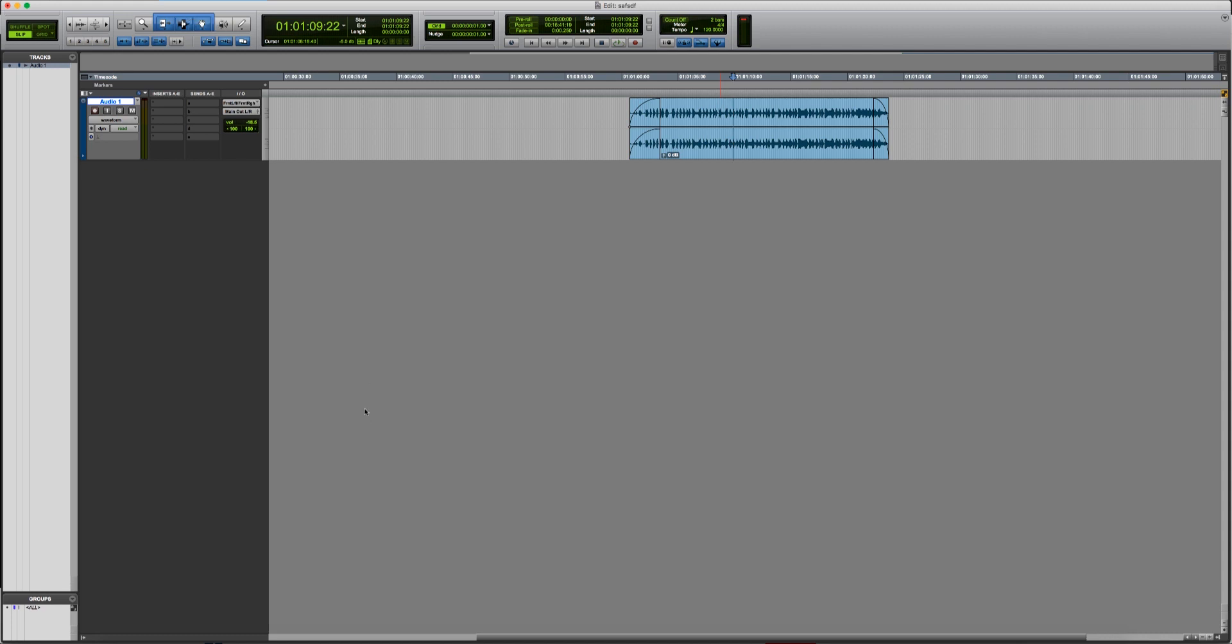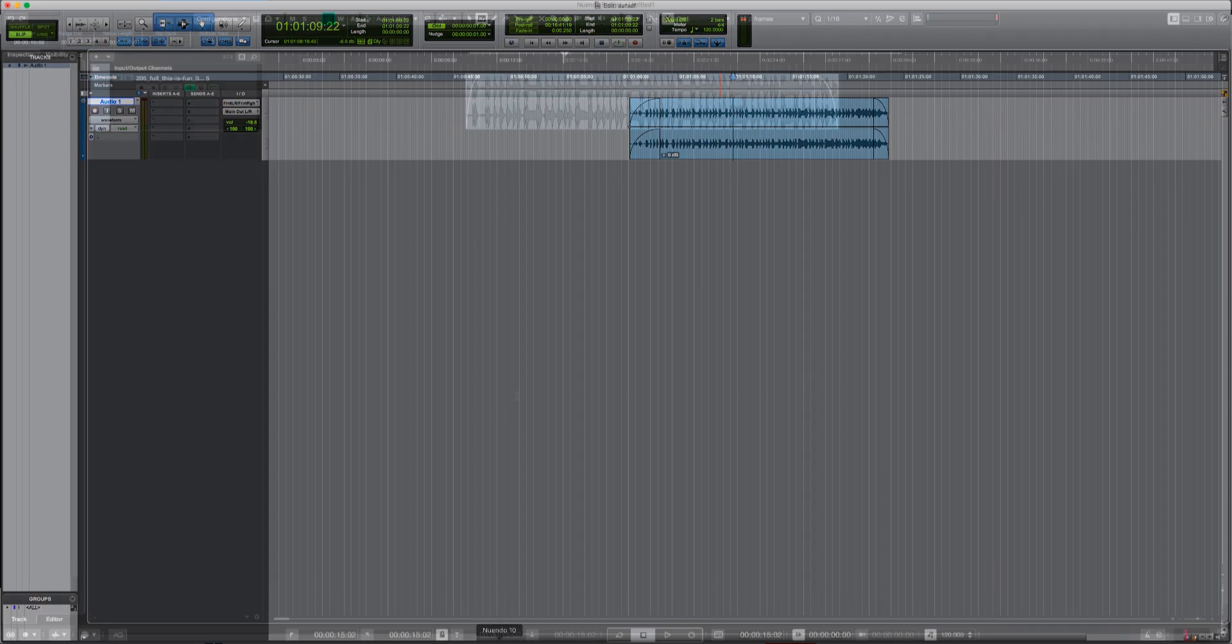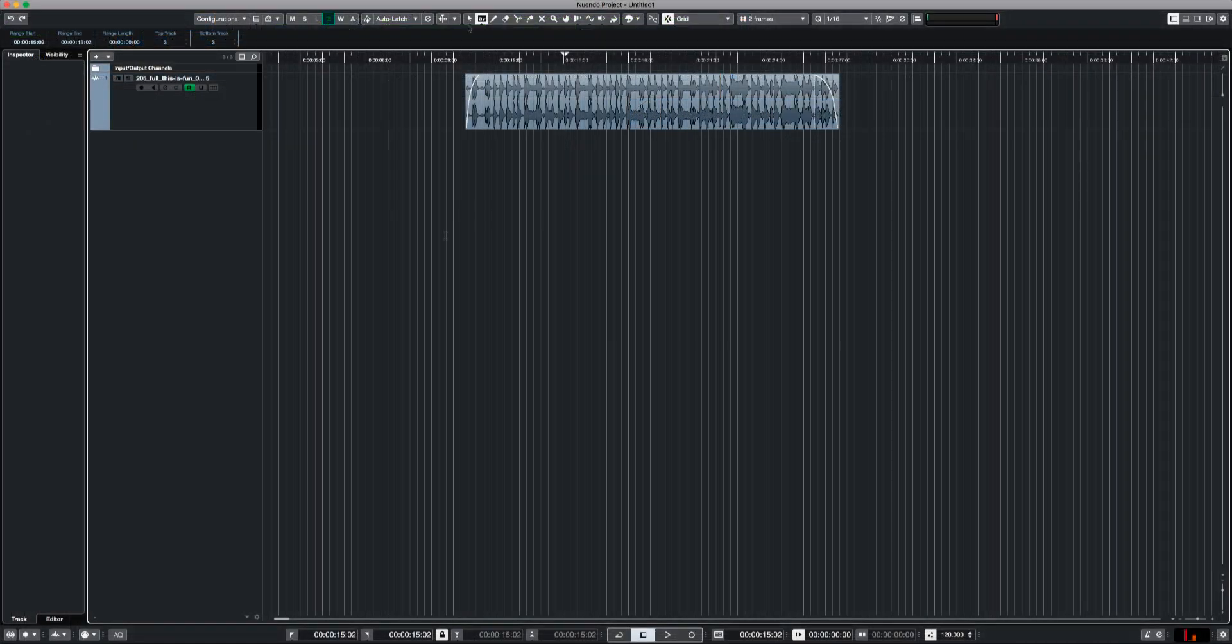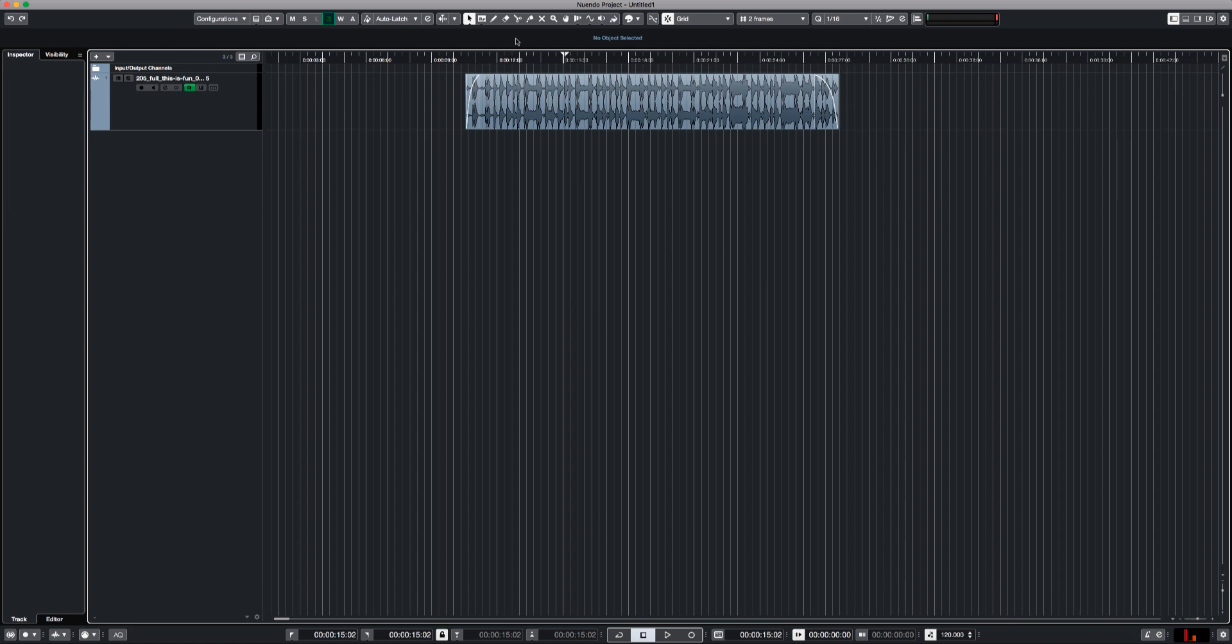Now the problem is that they always first update Cubase and then a few months later they update Nuendo because most of the Steinberg clients are Cubase users. Nuendo is more like a niche. I don't have the combined tool but basically if you're going to buy Cubase and you're going to buy the latest version, you're going to have this combined tool which is like the smart tool. If you're going to buy Nuendo, you'll have to wait a few more months.